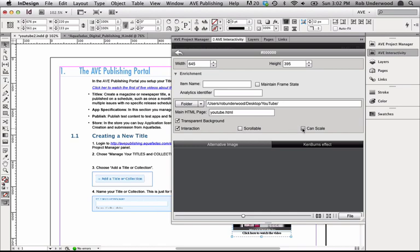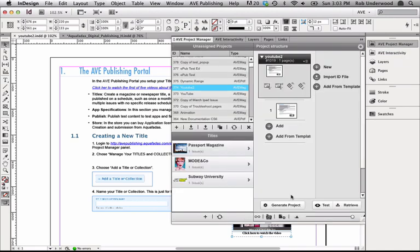Finally, I'll check Transparent Background and uncheck Scrollable and Can Scale since I don't want these types of HTML interaction. Once I save the file and generate it, you can now see how it behaves in my kiosk.